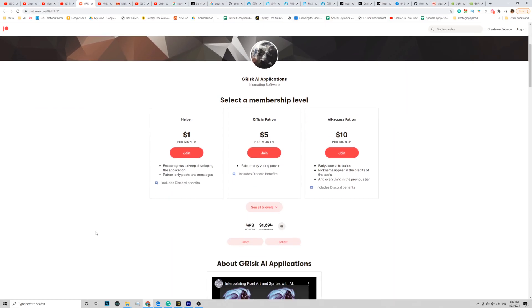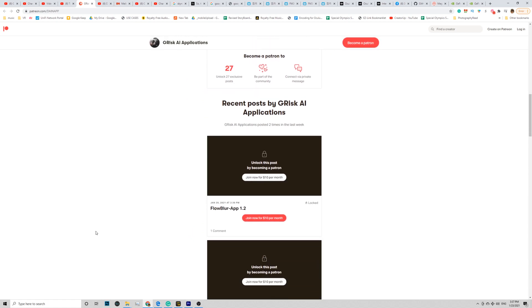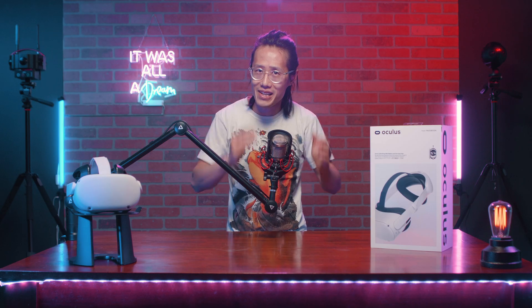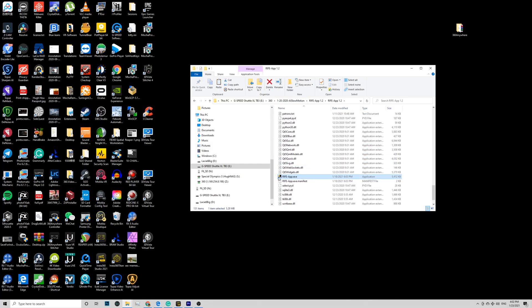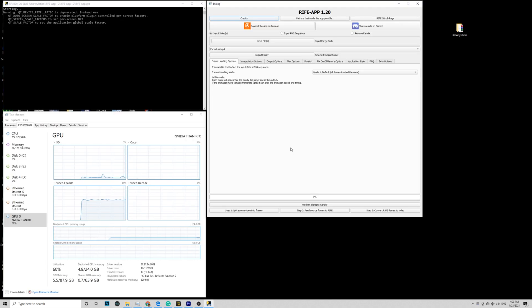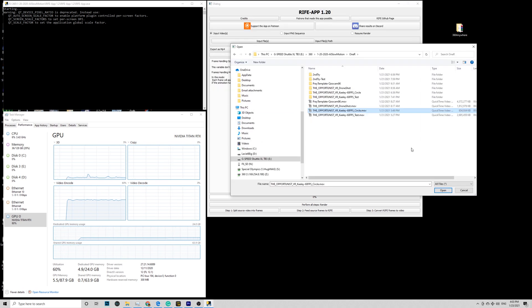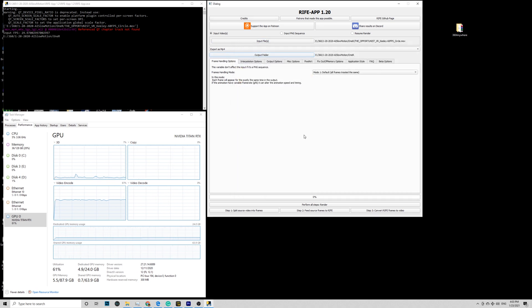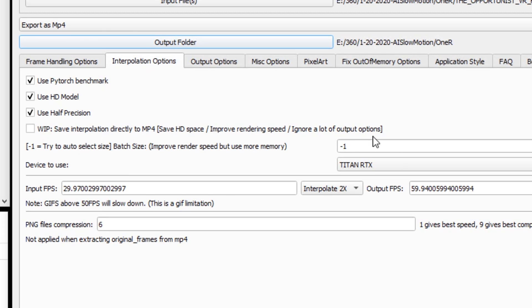Download the free app on the G-Risk AI Patreon page — link down below. Please support the creator because they work hard so you can save money. Unzip your download and run the exe file right here. If you want a Mac version, comment down below. For the input file, pick the ProRes MOV file. The output folder is whatever. The important step is here — pay attention. Go to Interpolation, the second tab, and make sure the AI app is using your GPU card. I have the Titan RTX as you see right here. Type in 1 instead of minus 1; if not, you will run into an out-of-memory error.